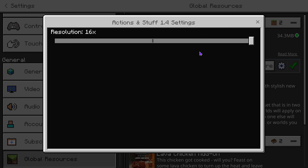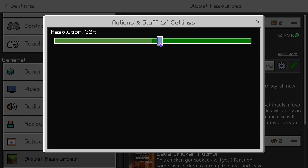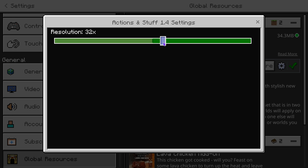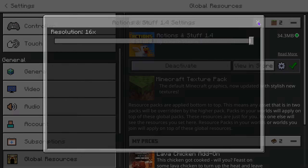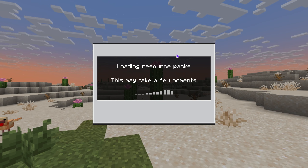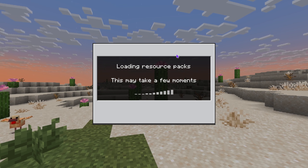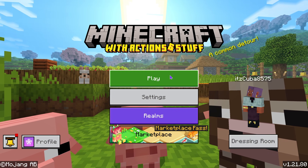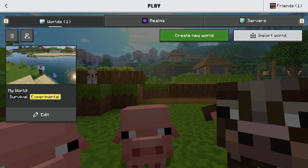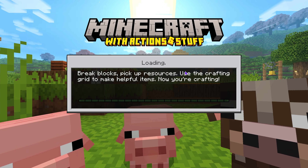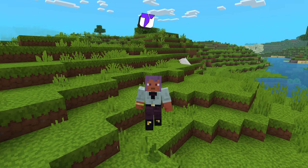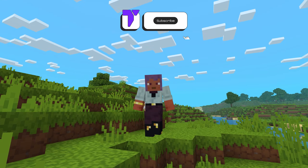You can also open the settings and play around with the resolution — X64, 32, or 16. Then all you have to do is go back into your main menu and Actions Against Stuff will load in. You will see that your game has changed and you can launch a world and play using Actions Against Stuff. As you can see, Actions Against Stuff is now active on Minecraft Bedrock.